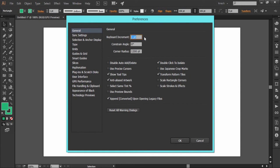You can set any value here. Like I have set one point here, which means every arrow key press will move the selected shape by one point. Likewise, I can set any value in the preference settings.